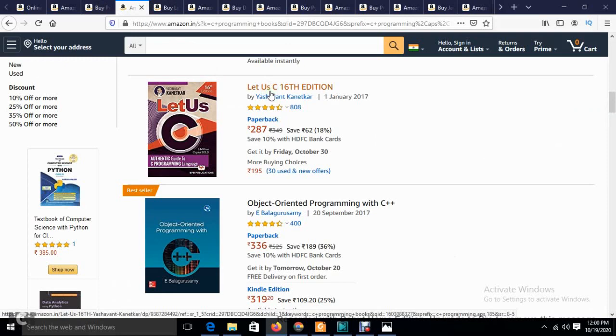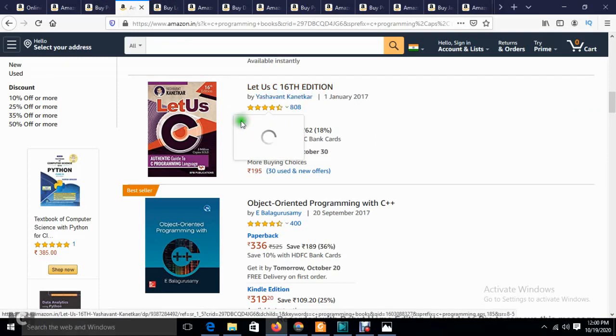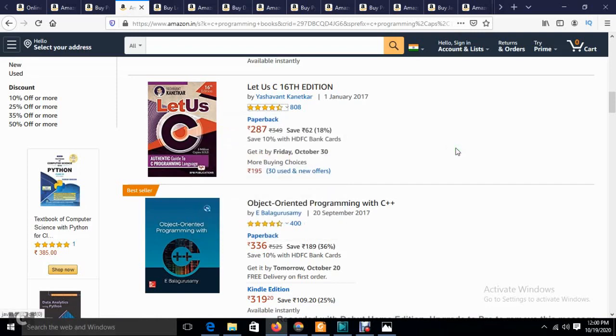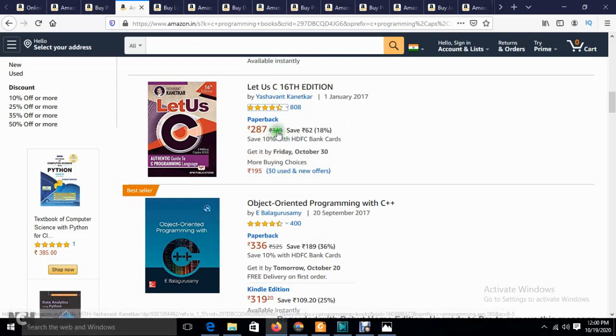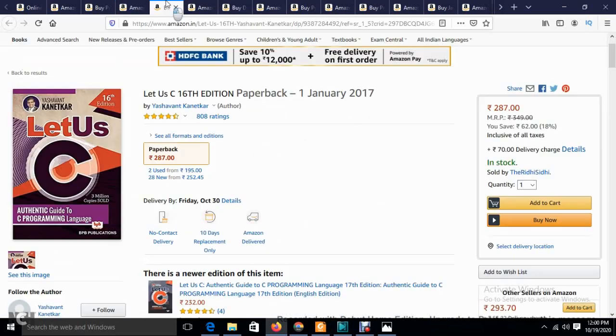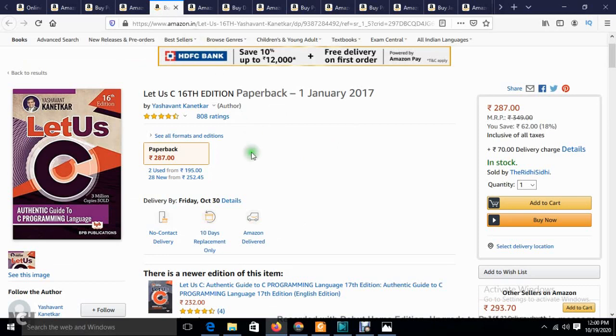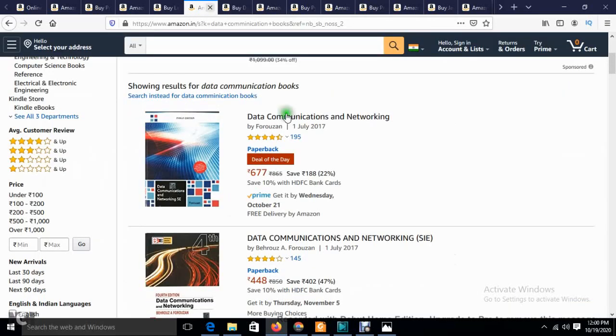The next book is Let Us C, 16th edition by Yashwant Kanetkar. It's a very famous book that I used to refer during my academics as well. This is not under a special offer, but it's 287 instead of 349. If you add it to the cart, you can avail the 10% discount. Take the benefit of this festive offer to purchase the books.